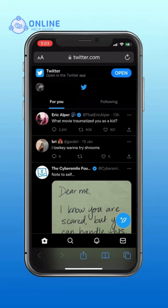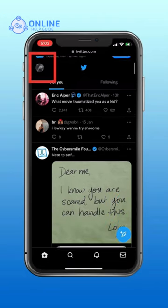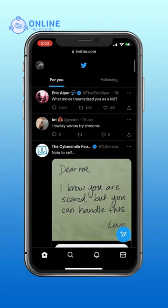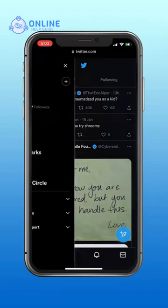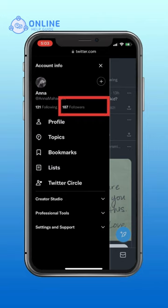Now tap on profile that is on the top left corner of your screen. Now tap on followers.